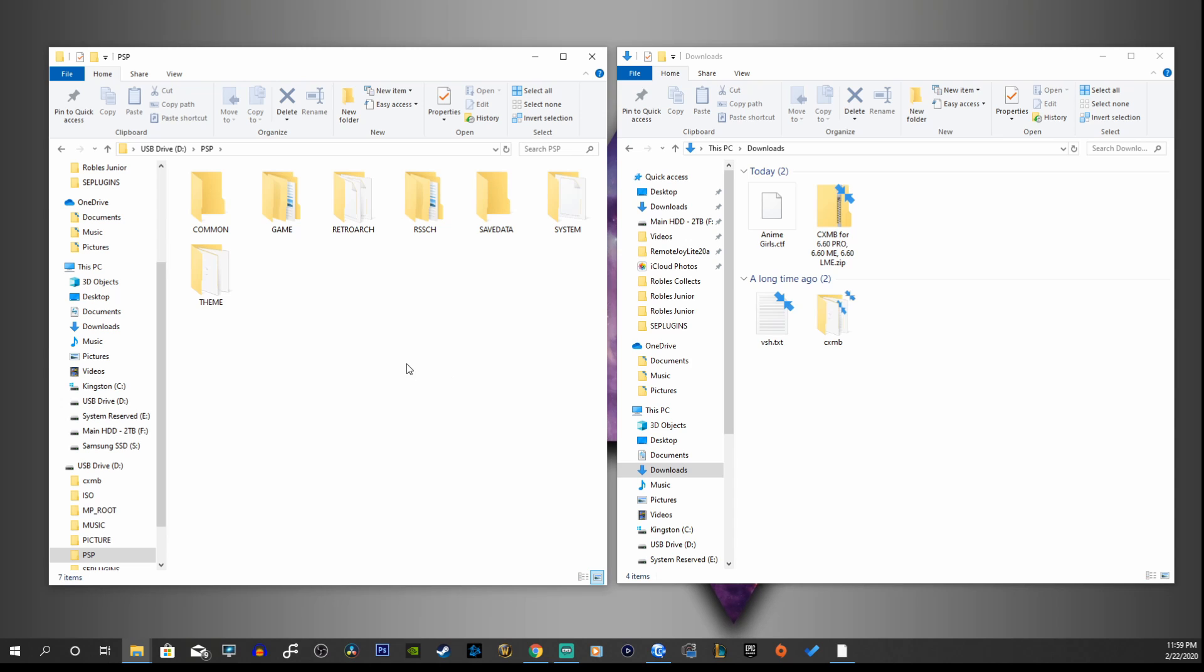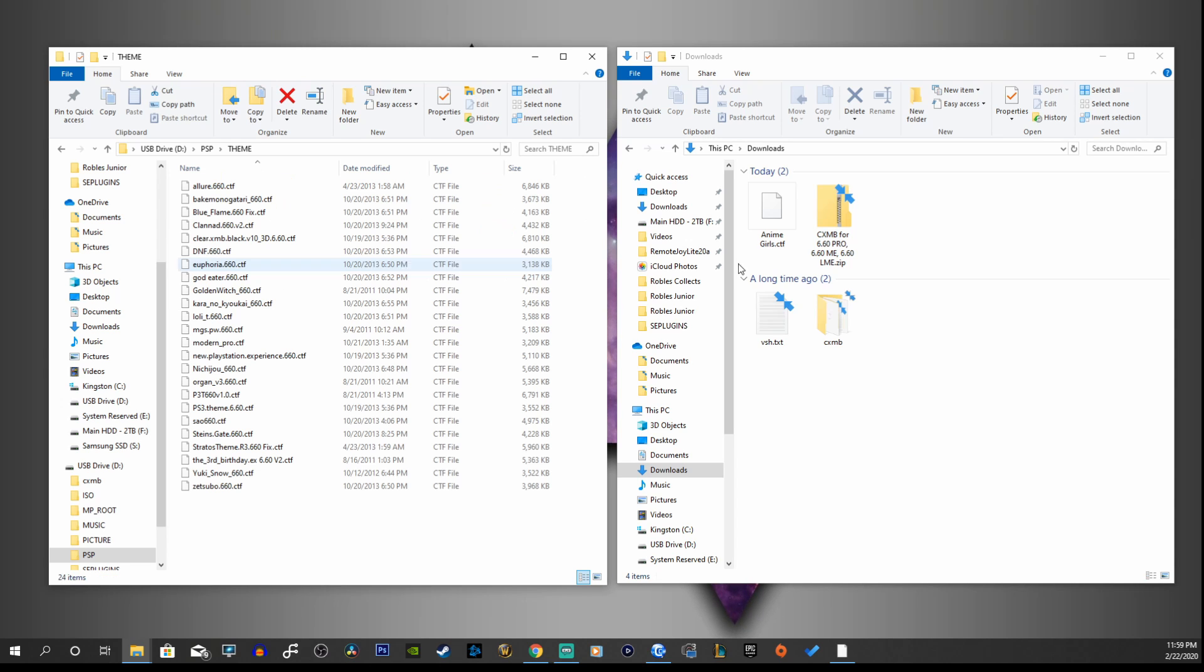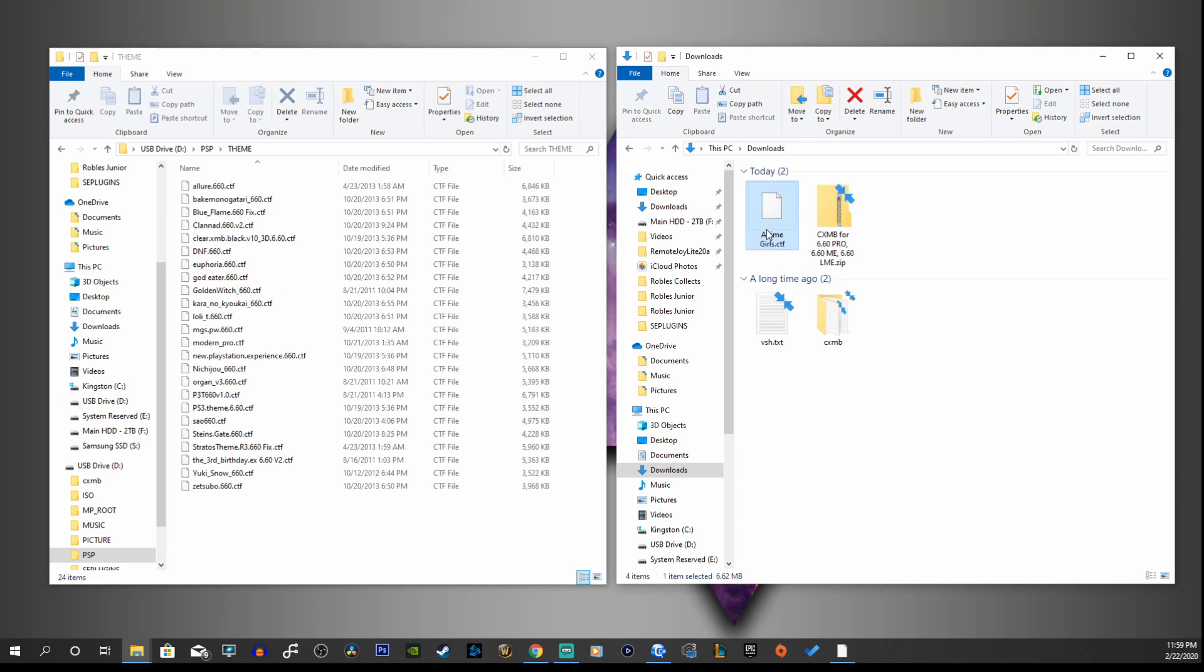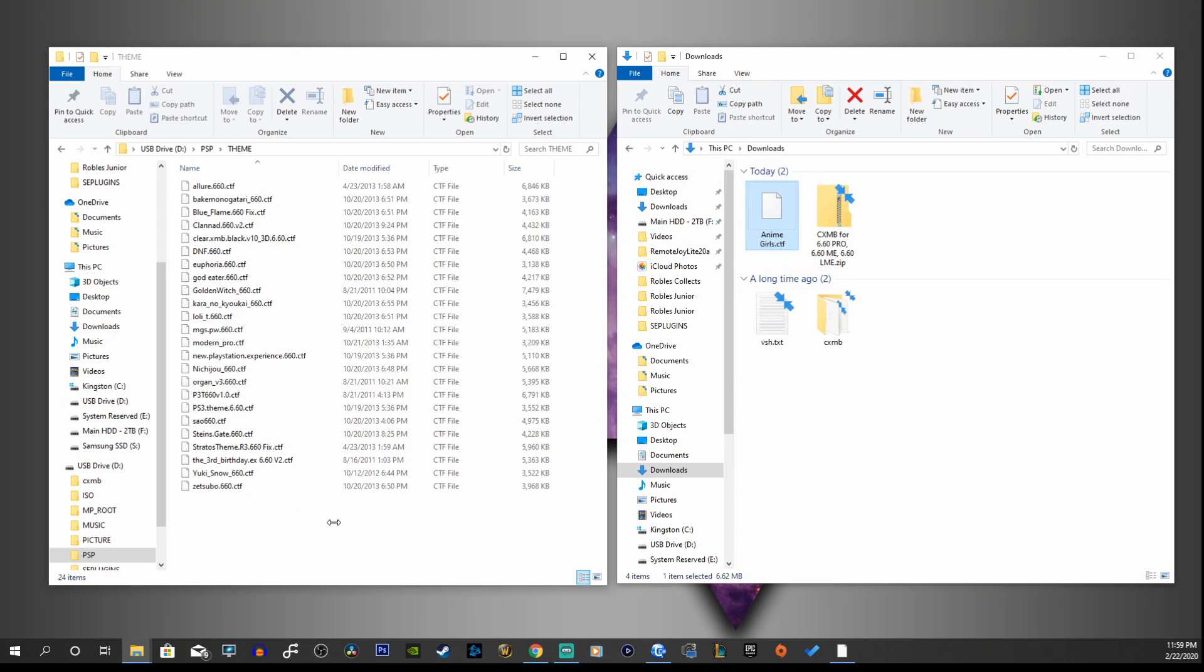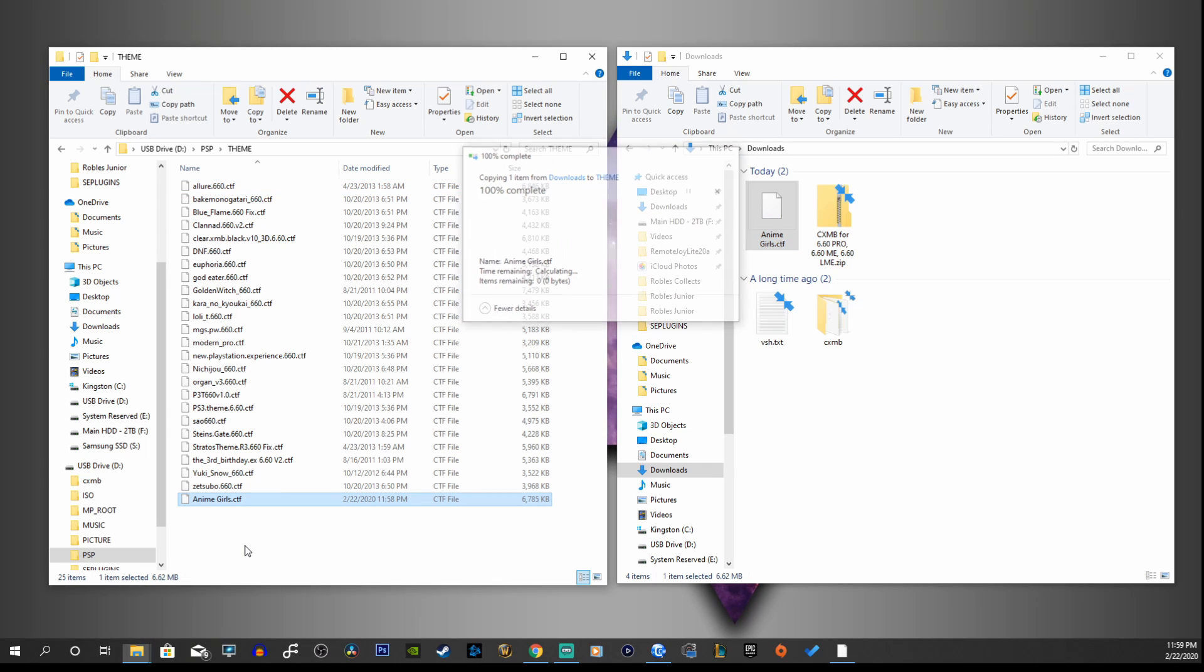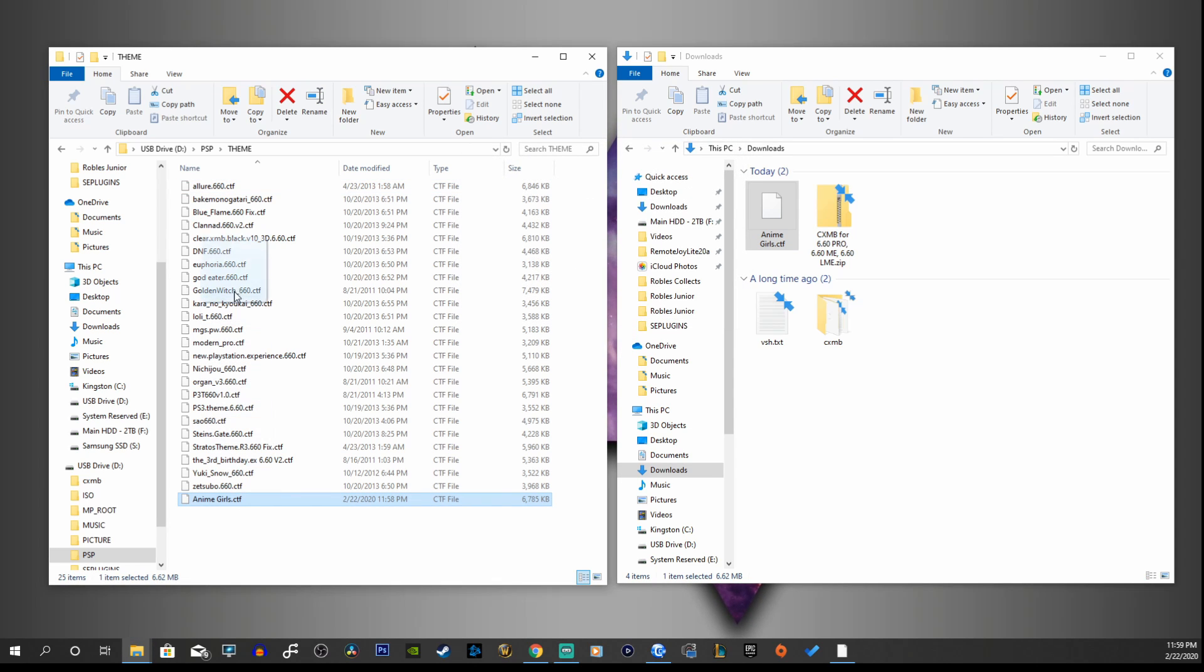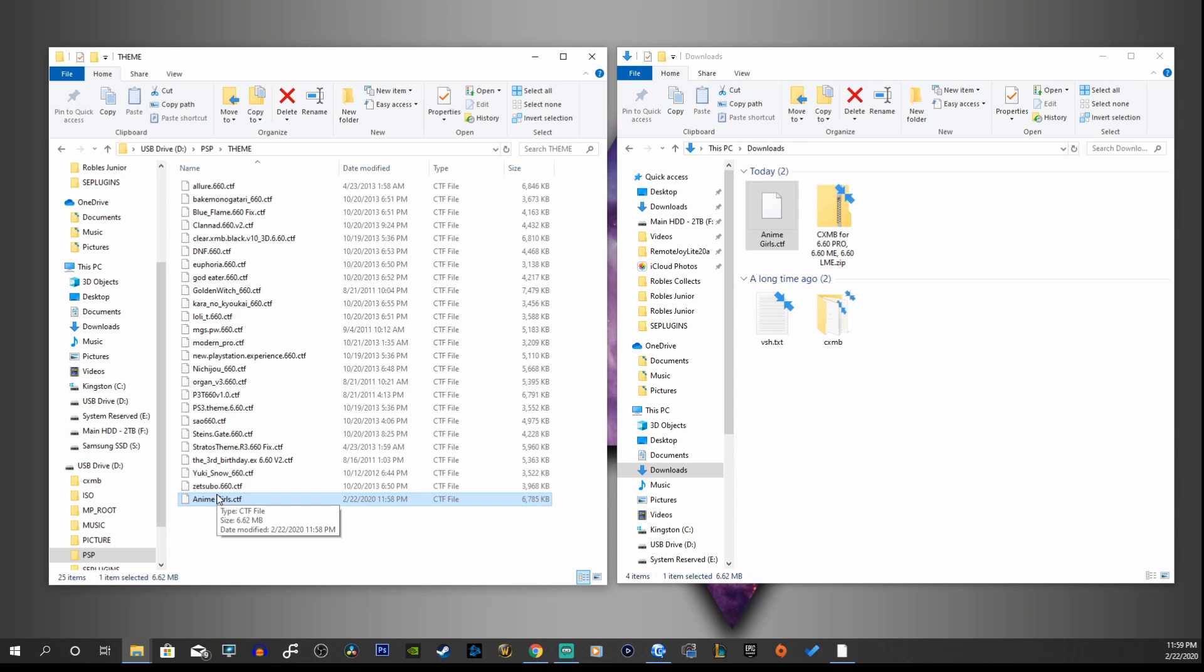And we're going to go into our PSP folder and use the theme folder, and we're just going to copy this into here.